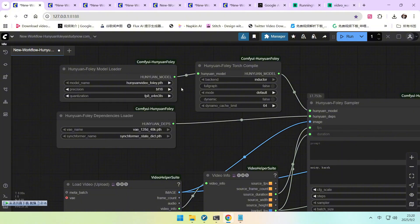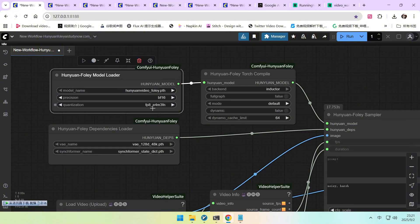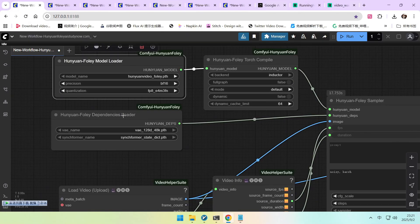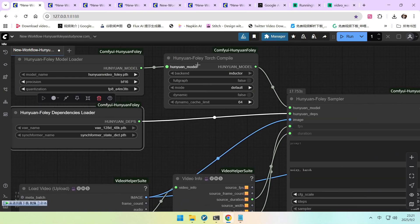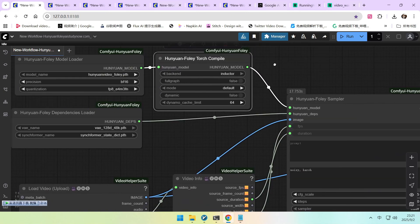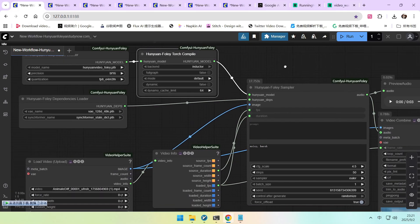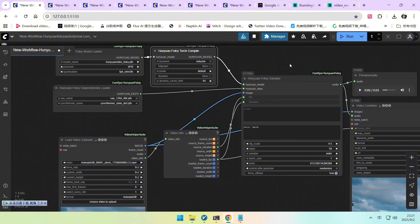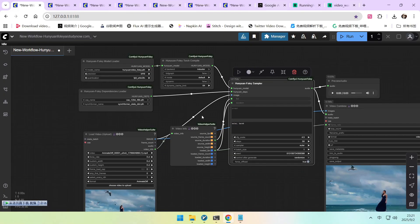Let's move on to the workflow itself, starting with the model loading section. This is our Foley model. We can quantize it to FP8 to reduce memory usage. We also need to load our text encoder. After that, it uses a compile step which performs pre-compilation of the model, so the first time you run the workflow it will take a bit longer — you can see this process in the console. But once it's compiled, it runs very fast.